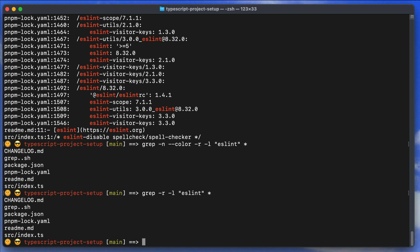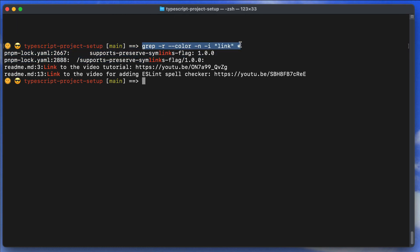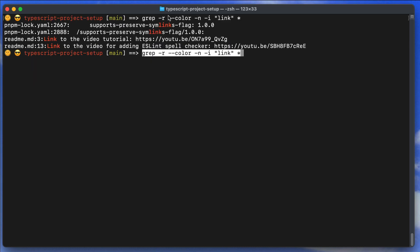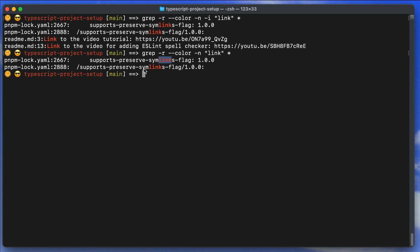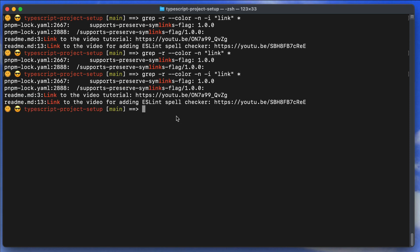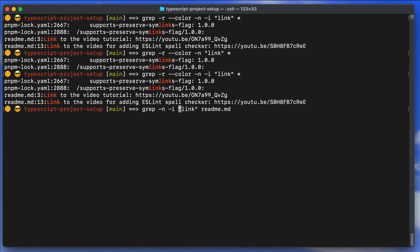Now let's search for 'link' recursively with color and line numbers. Adding -i makes the search case insensitive, so it matches both lowercase 'link' and capitalized 'Link'. Without -i, only the lowercase matches appear. With -i, you get all variations regardless of case.